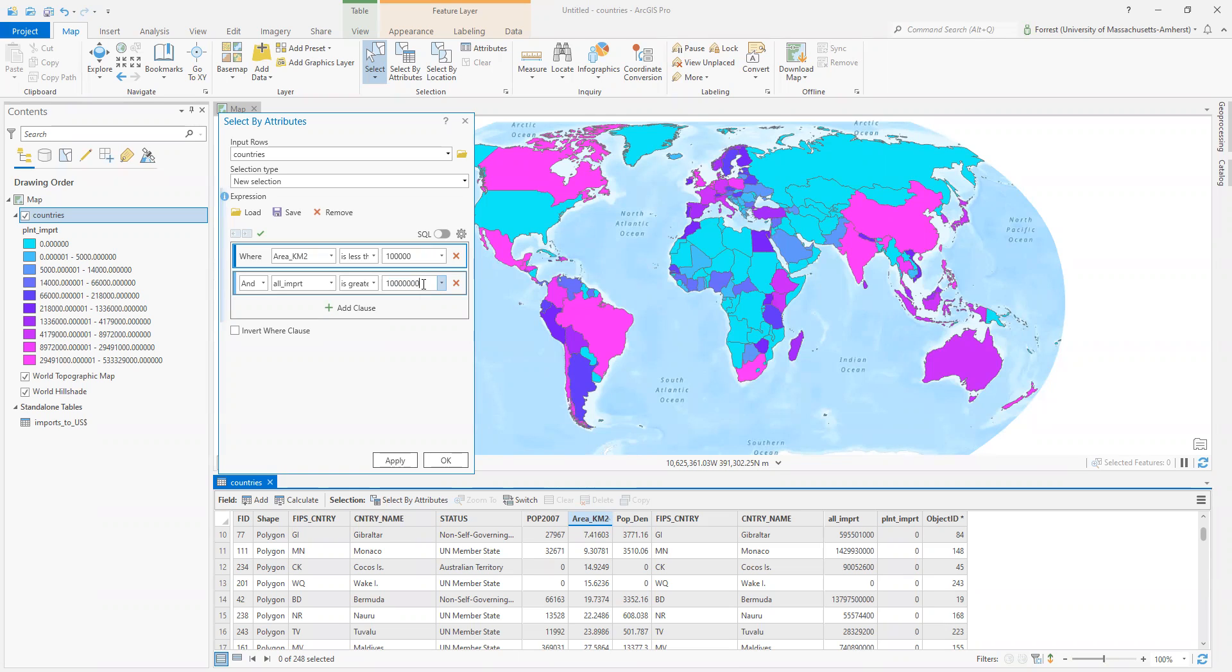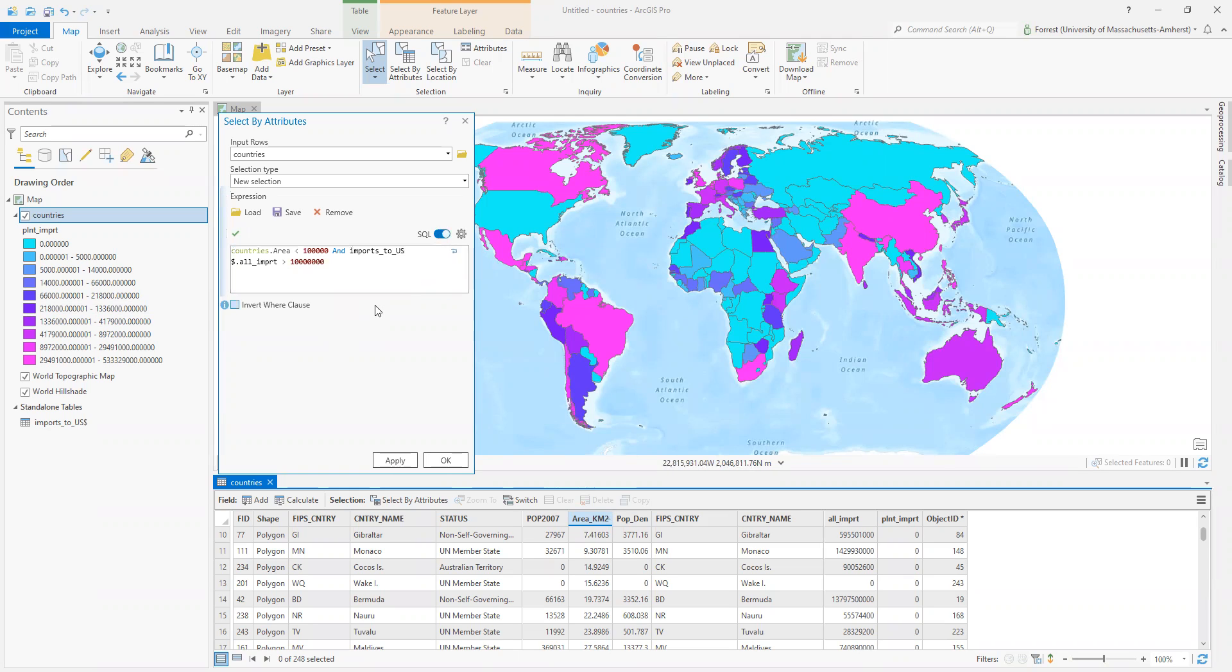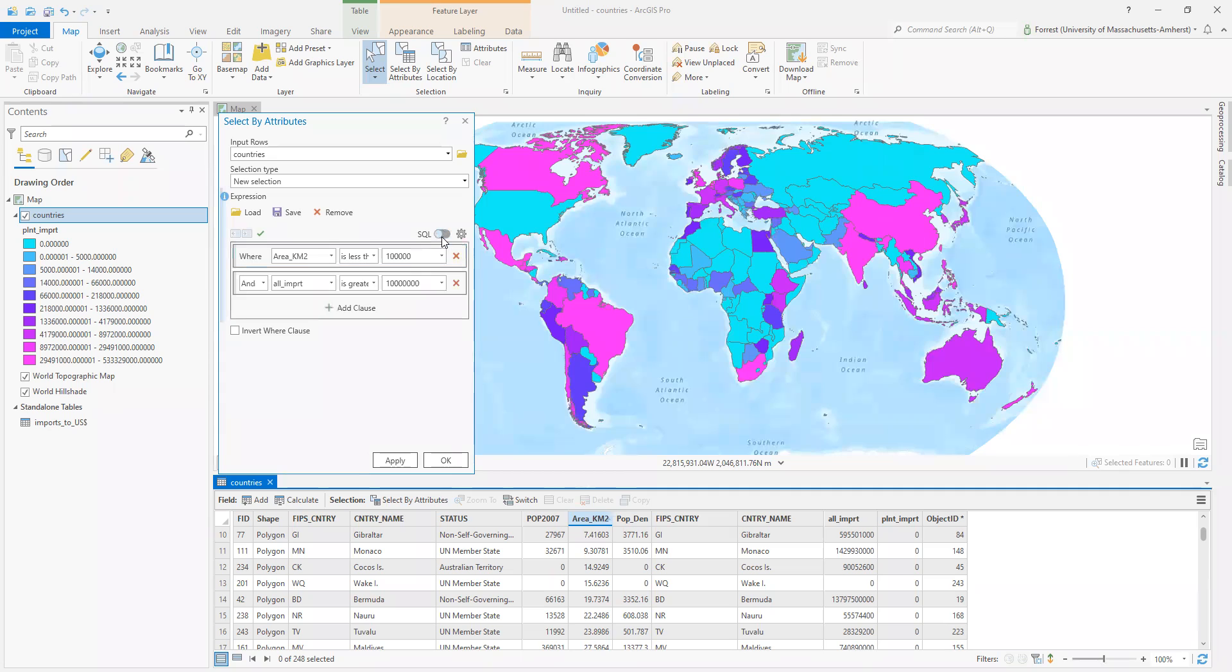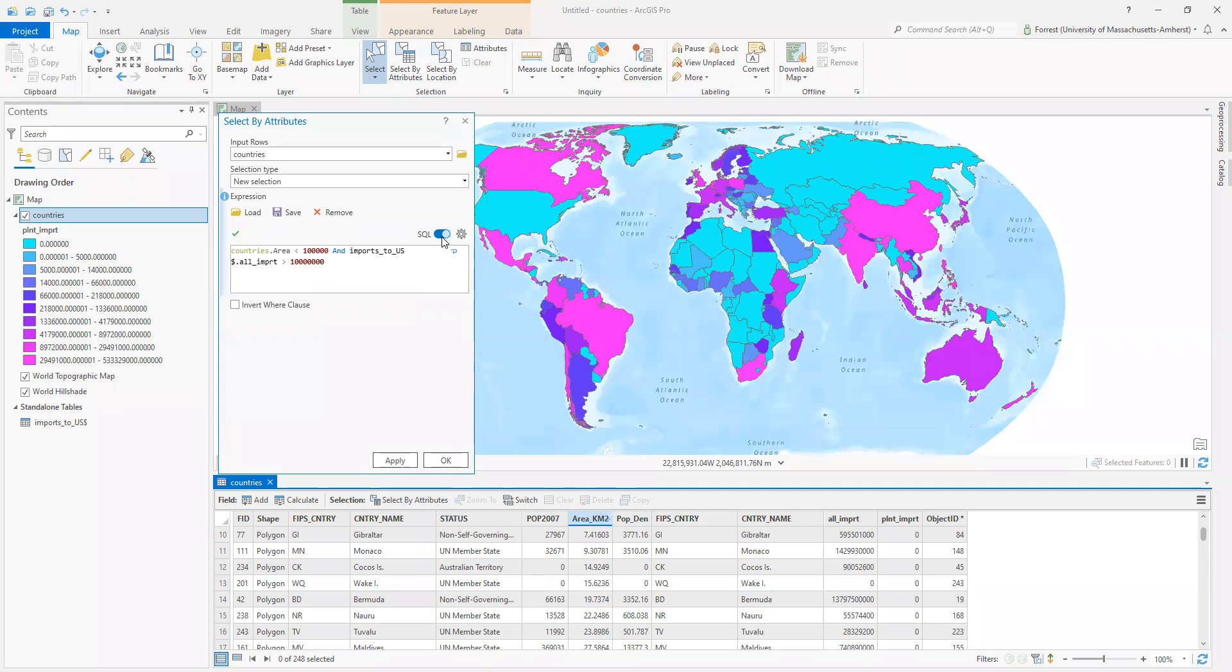Really tough keeping track of all your zeros. So where area is less than 100,000 square kilometers and imports are greater than $10 million. Now, this looks nice and easy. Here's the SQL of it. This is the actual database language that we're using.